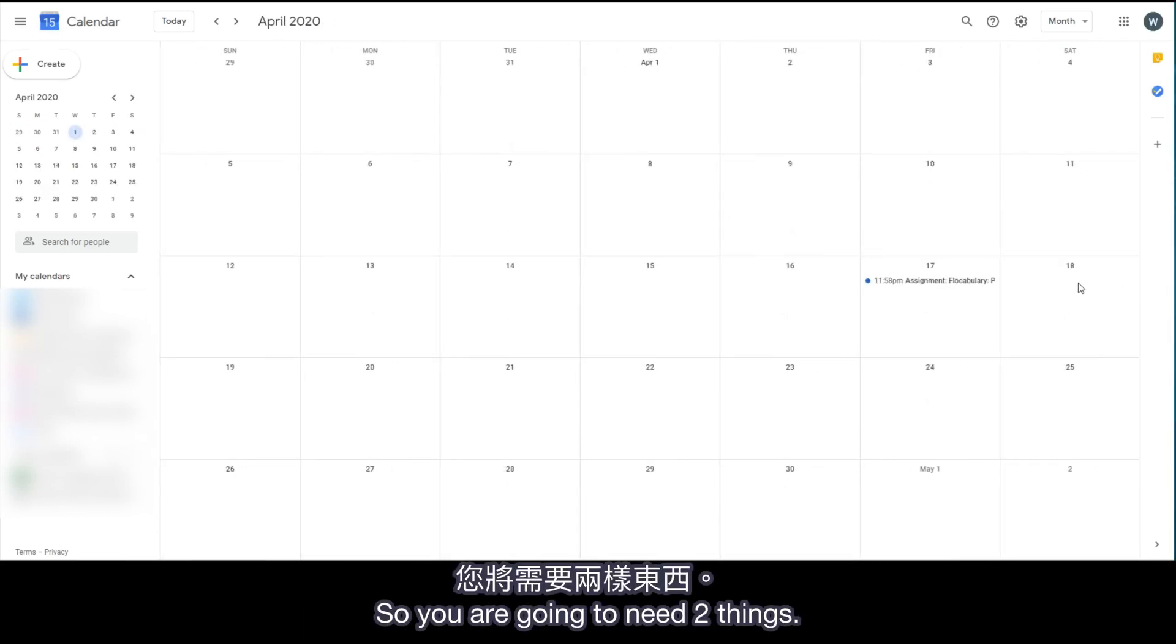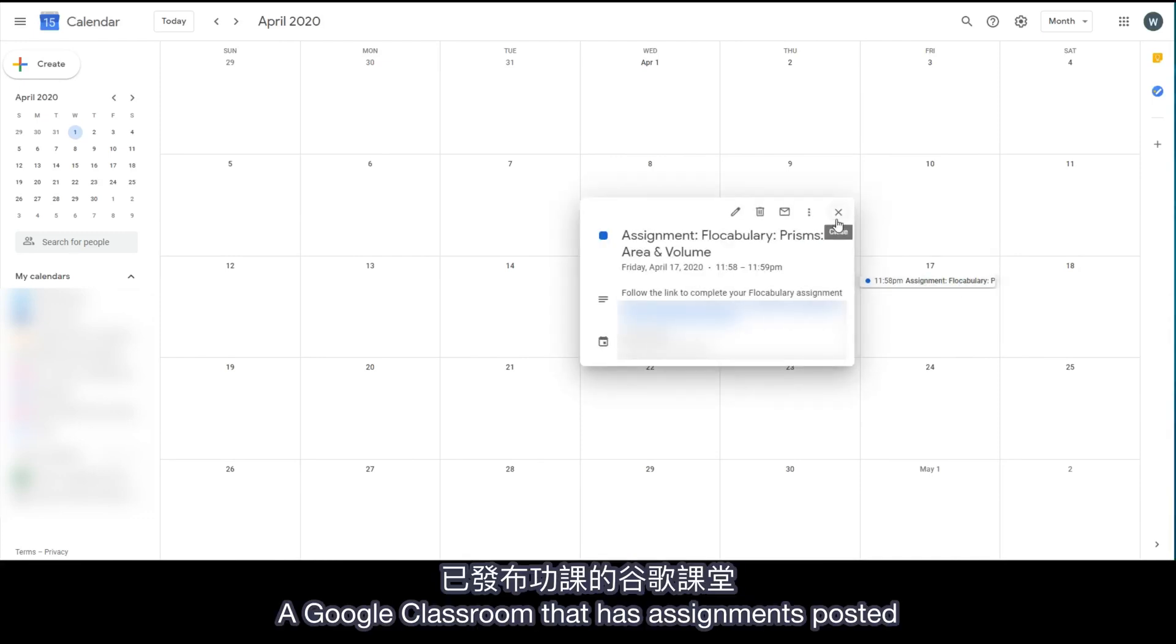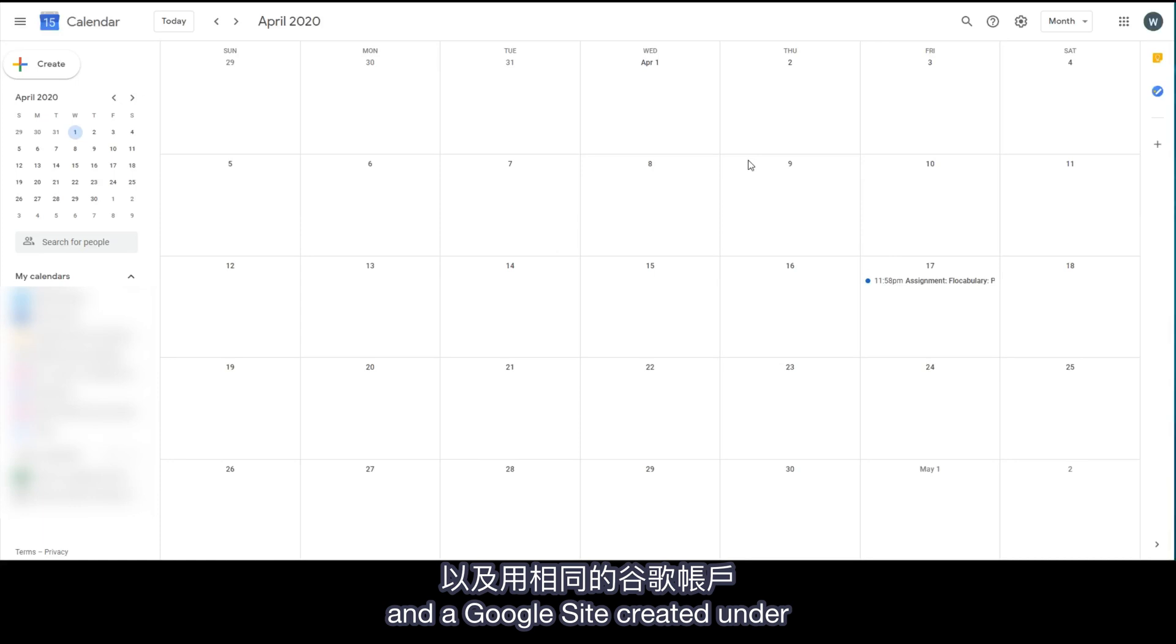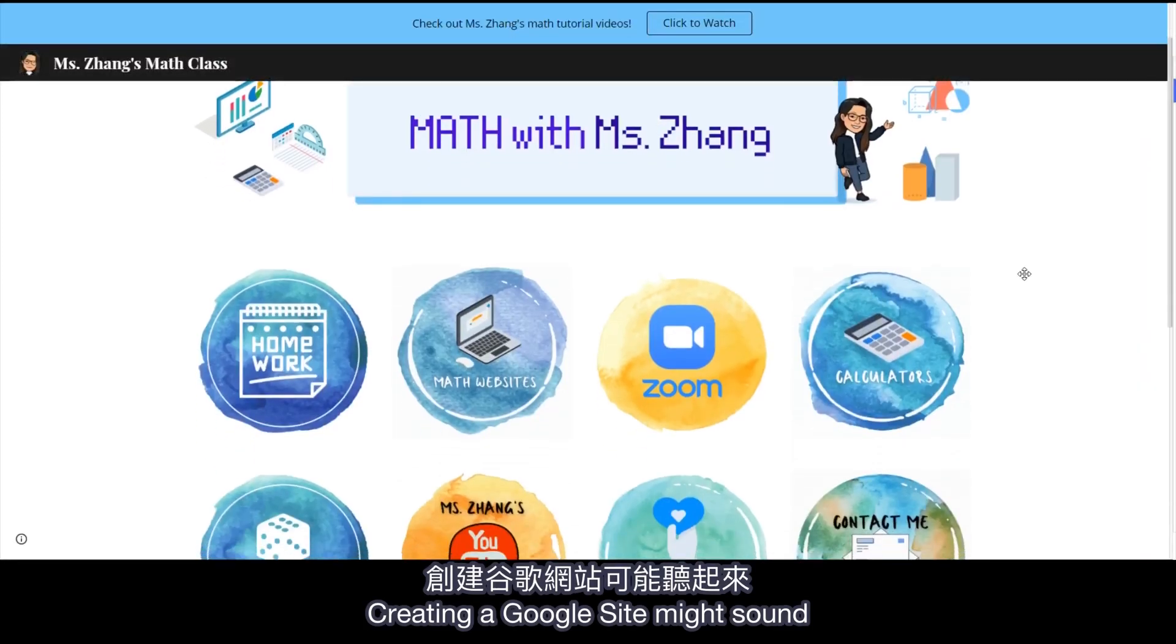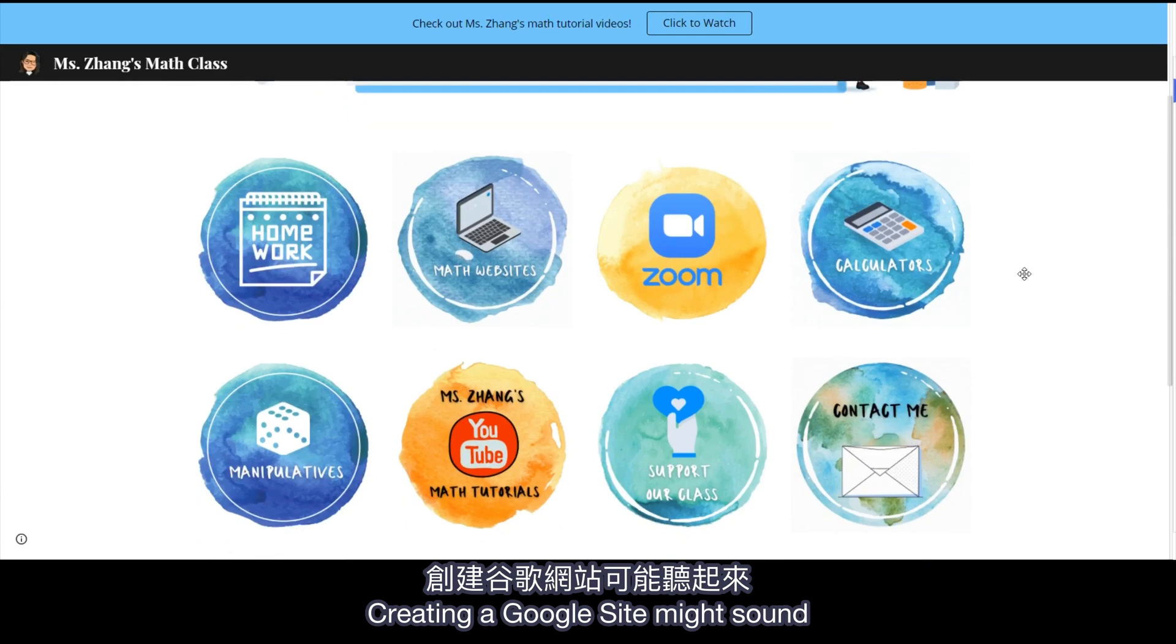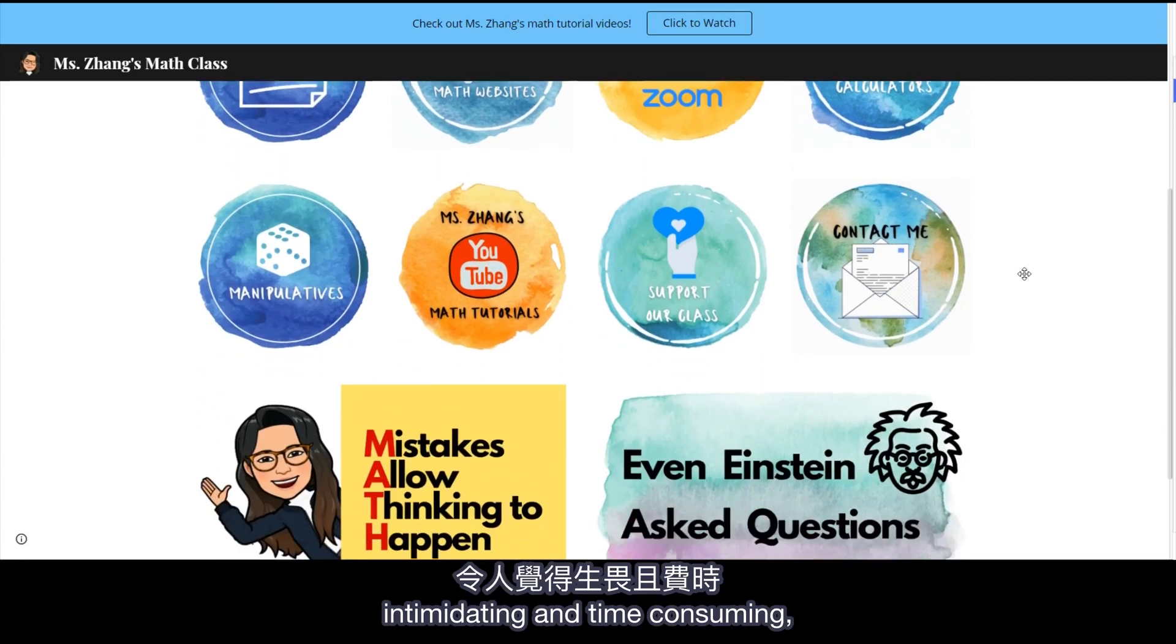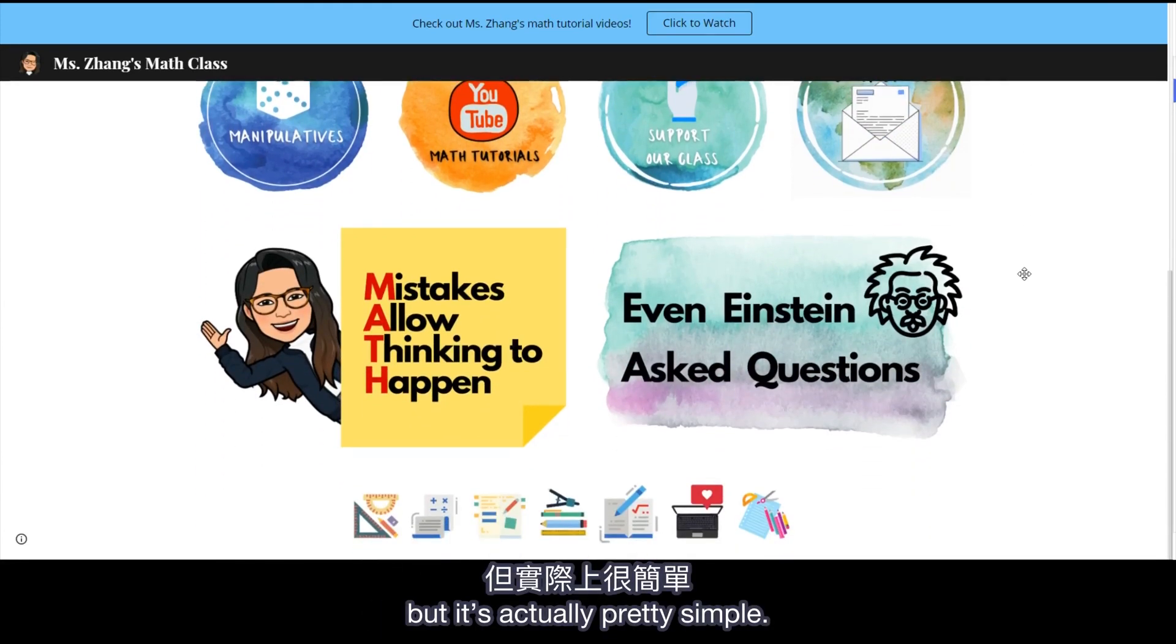So you are going to need two things. A Google Classroom that has assignments posted and a Google site created under the same Google account. Creating a Google site might sound intimidating and time-consuming, but it's actually pretty simple.